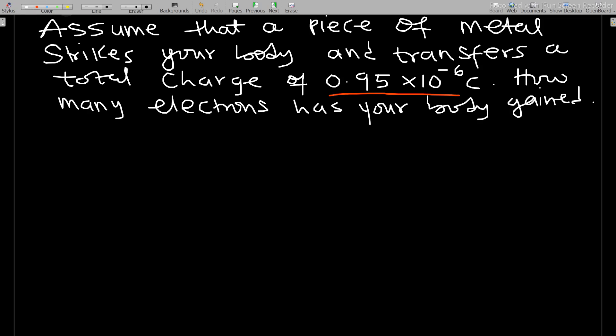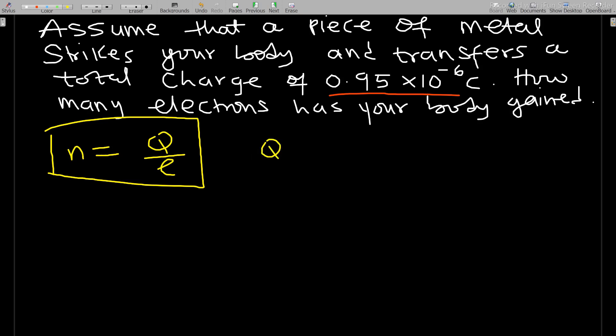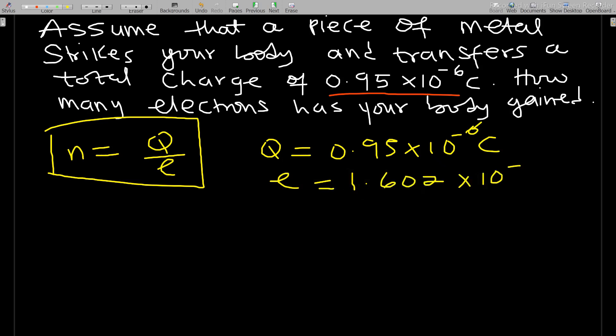Let's solve it together. For the previous question we said that n is always equal to Q over e. We know this formula, where Q is the charge given and e is the electron charge.